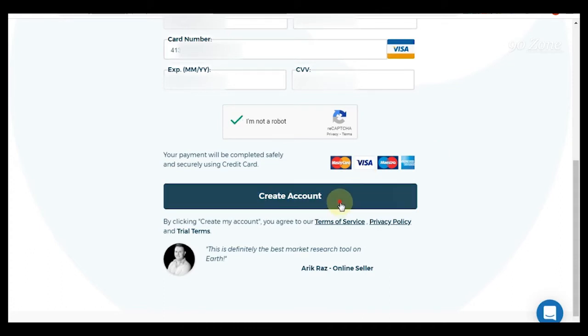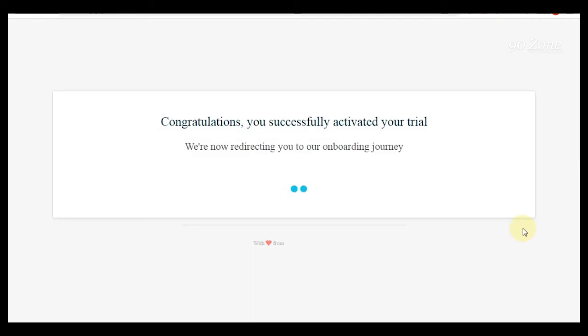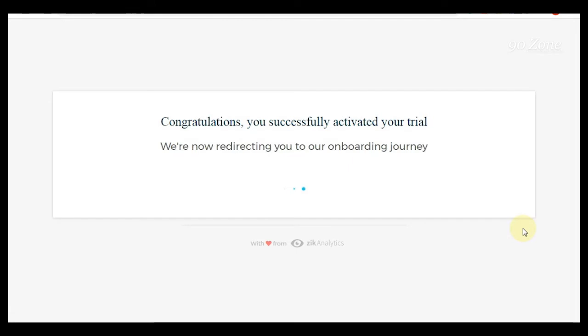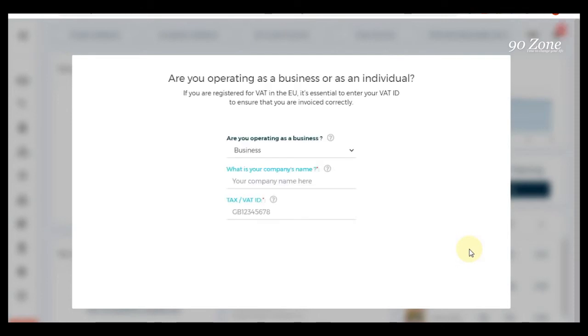And I click this create account button. Okay, our account was created.